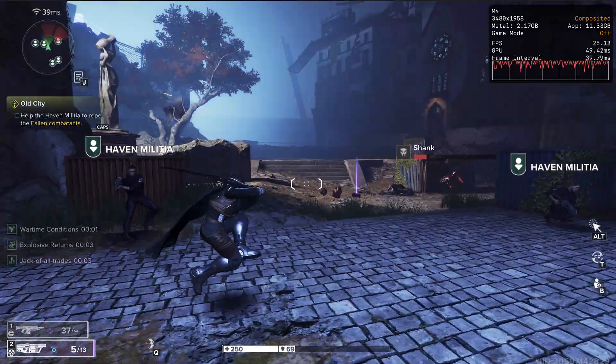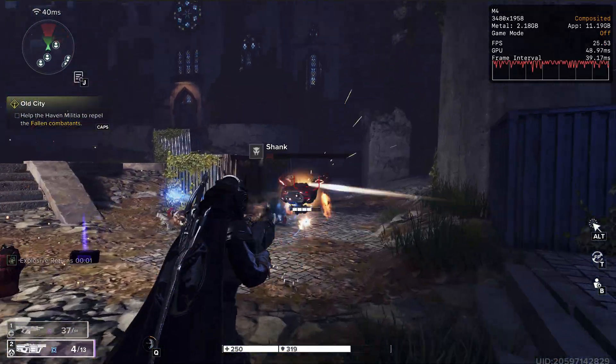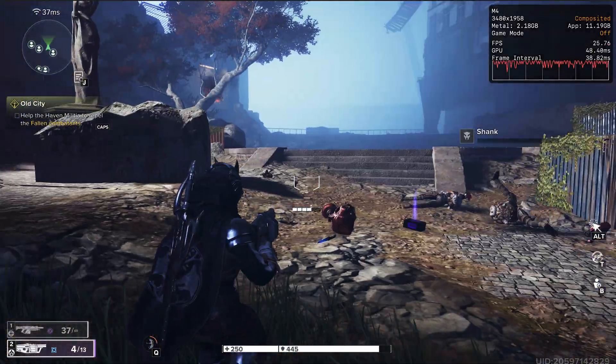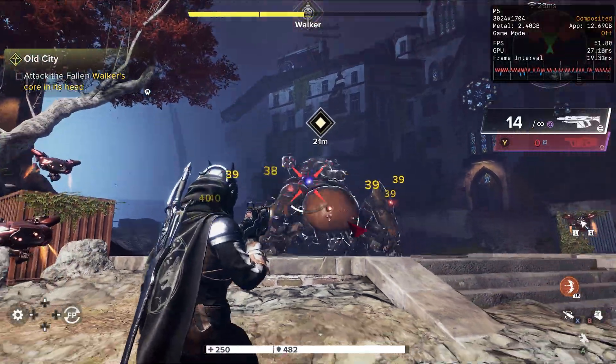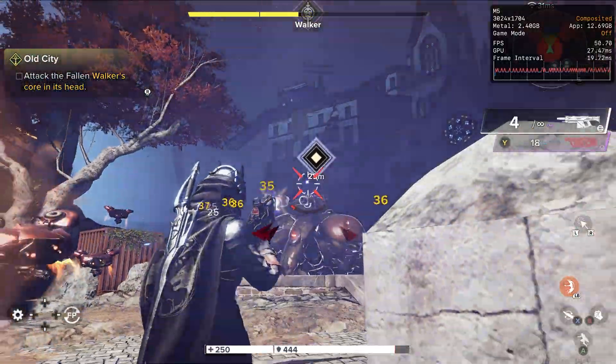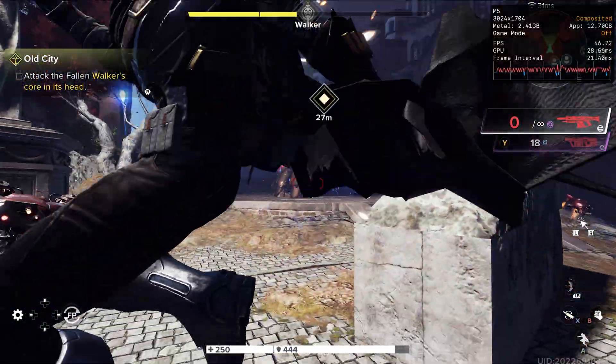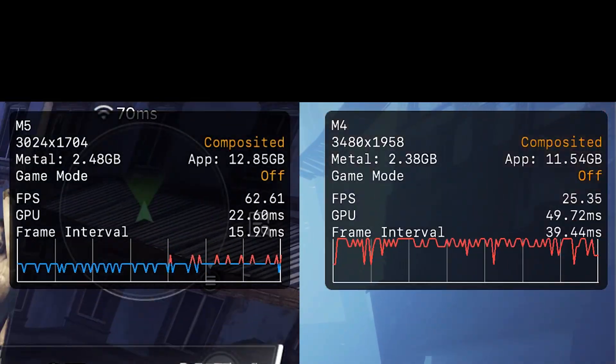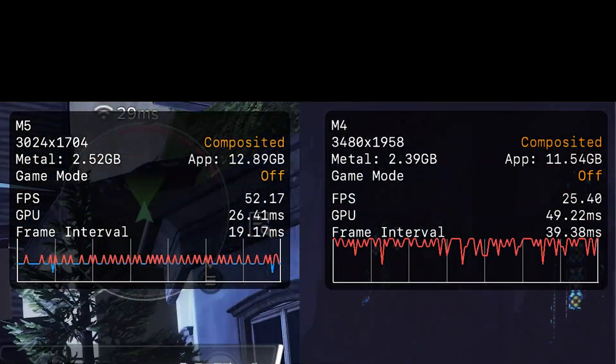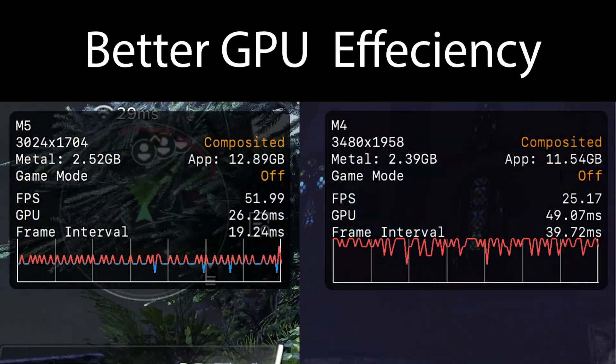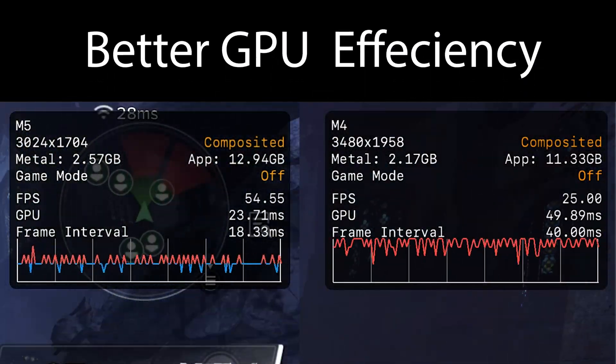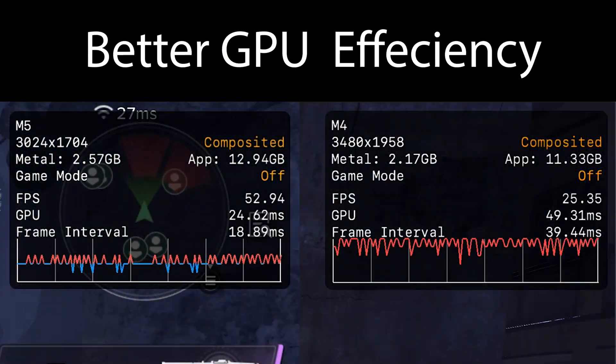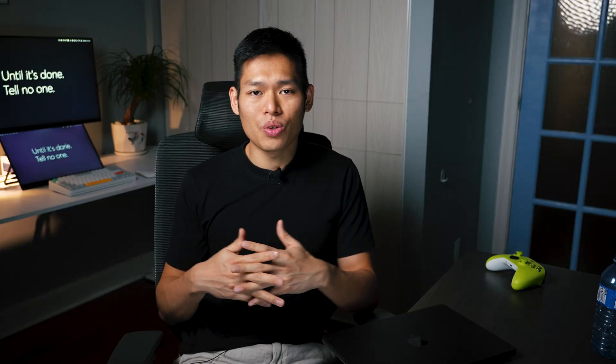At max settings, the M4 Mac Mini averaged around 20 to 25 FPS, while the M5 doubled that and hit about 45 to 50 FPS. And if you take a look at the Metal HUD, the new chip showed better GPU efficiency. It ran the frames faster and felt noticeably smoother.